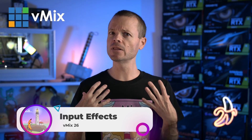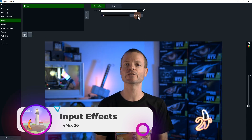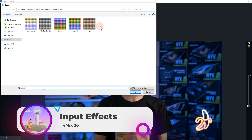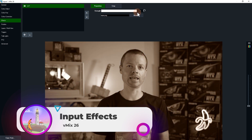We've also added a new LUT effect. This allows you to input color grading files from apps such as DaVinci Resolve and apply those grades to any input in vMix.